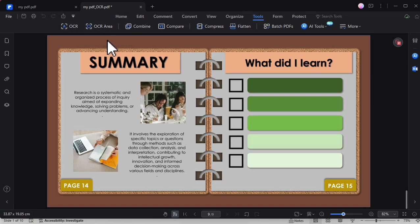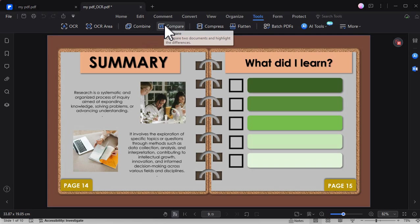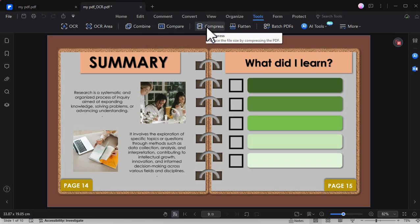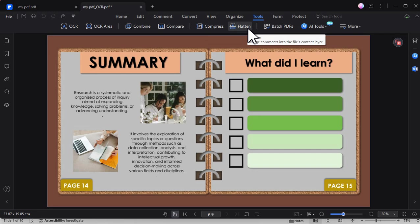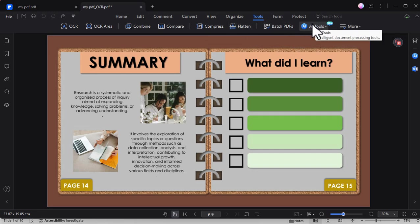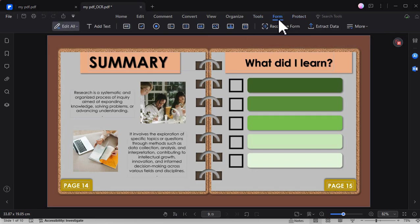There is also this combine tool, compare PDF tool, compress PDF tool, flatten the PDF, or you can edit multiple PDF at once.